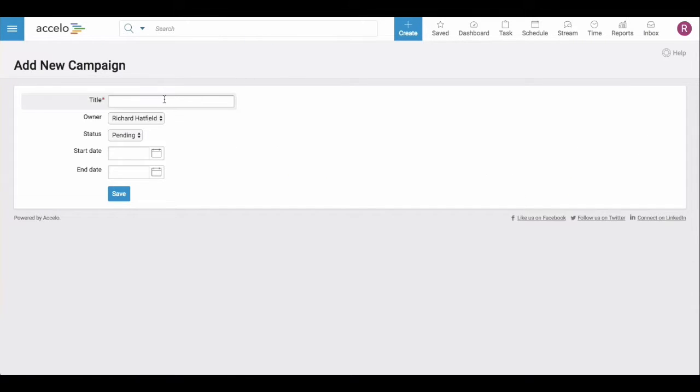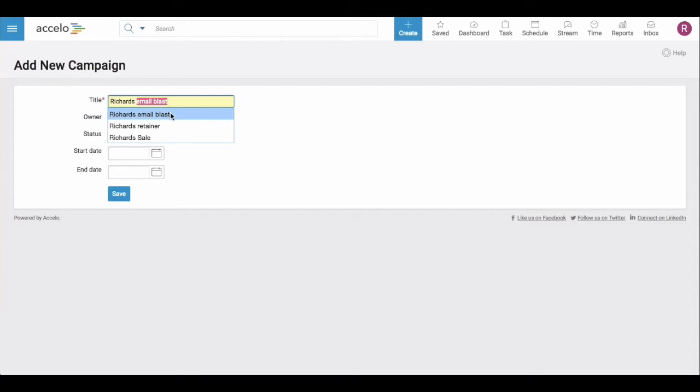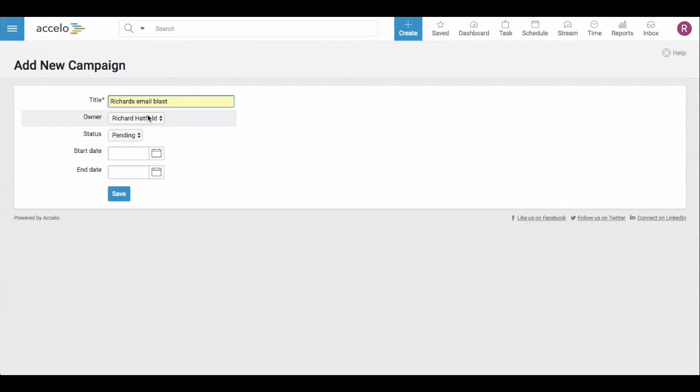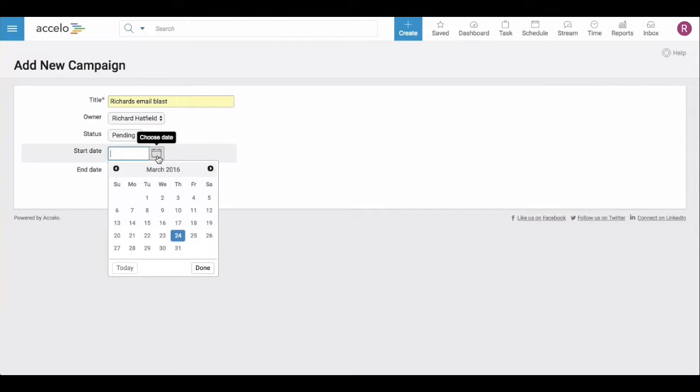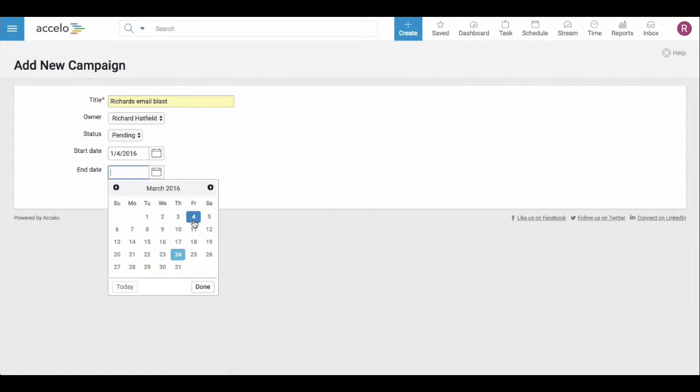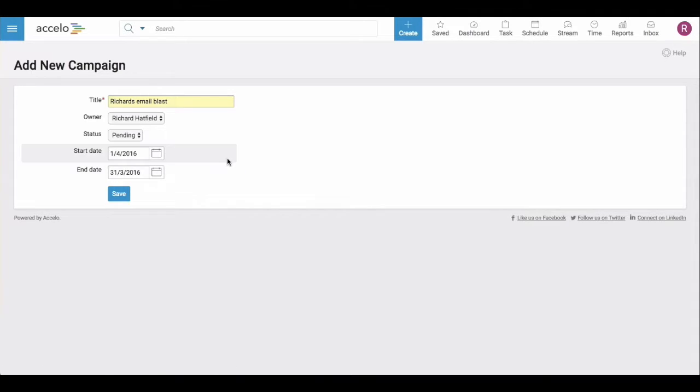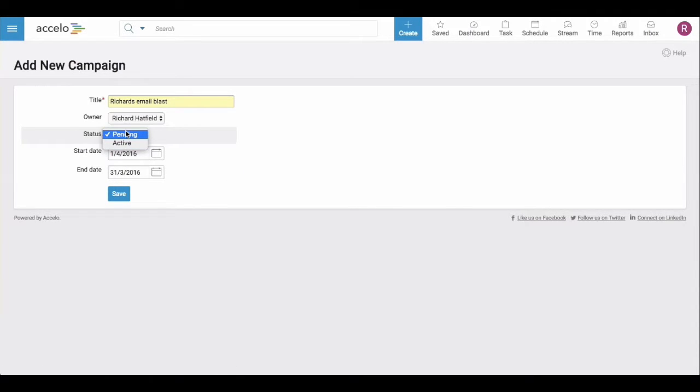Upon creation you need to give a title, which if you already have campaigns, you can see it will pull. You can have start and end dates, whether or not it's an active campaign or pending.